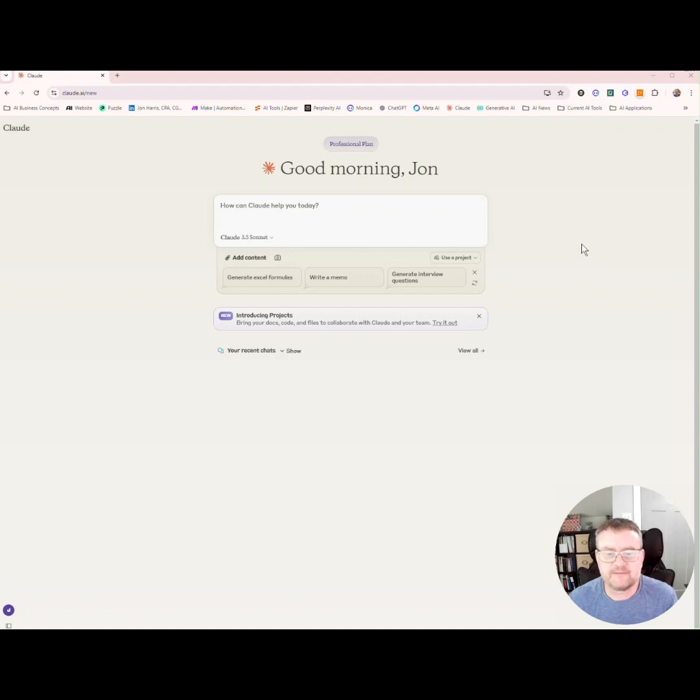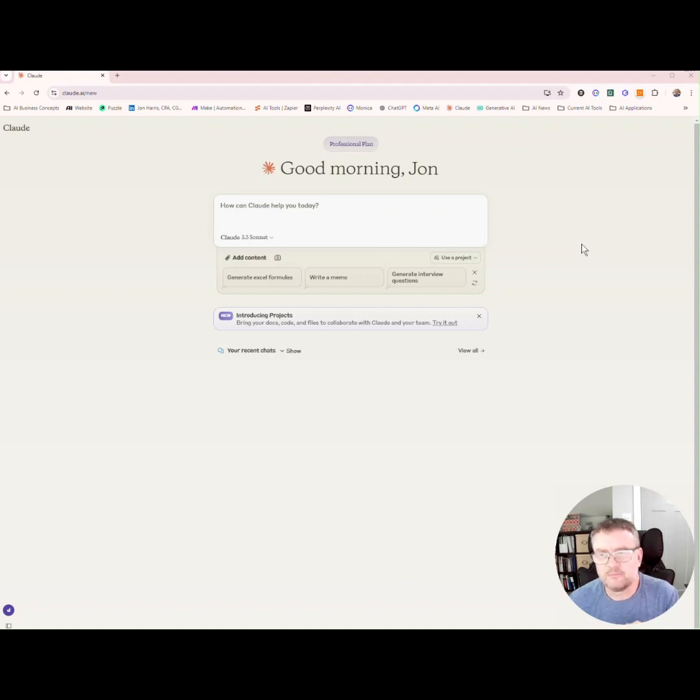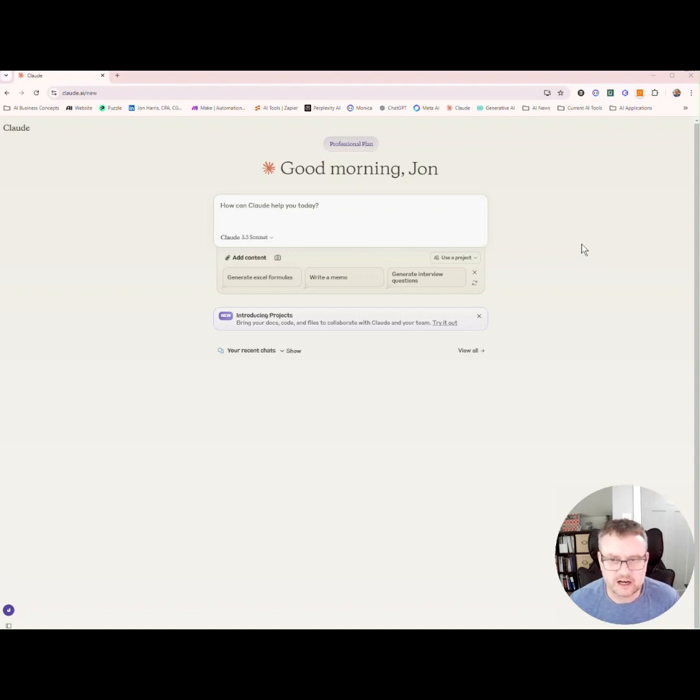If you didn't see that video, I put the link in the description. If you haven't used Claude before, I've also put the link to it in the description. Most of its features are now completely free to use, which is great.